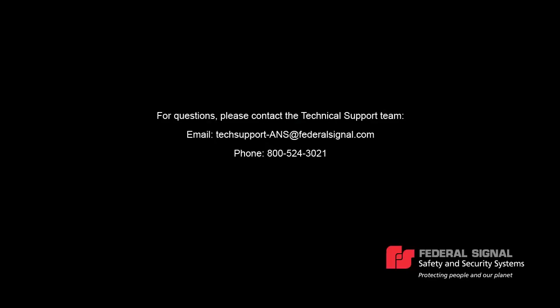Thanks for watching. For further questions, please contact our technical support team by email at techsupport-ans@federalsignal.com or by phone at 800-524-3021.